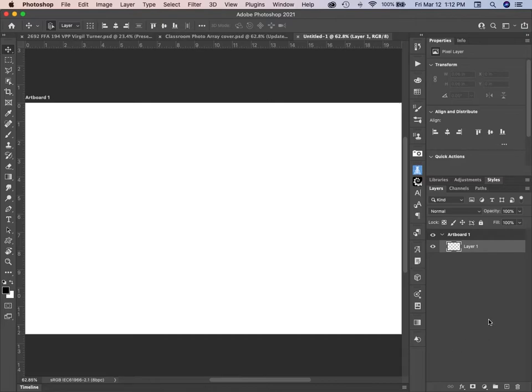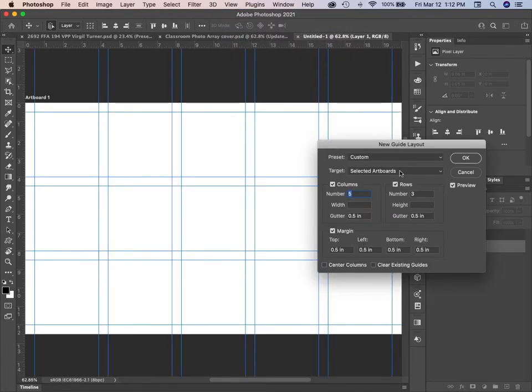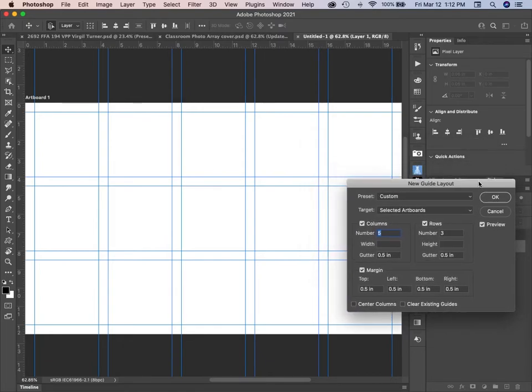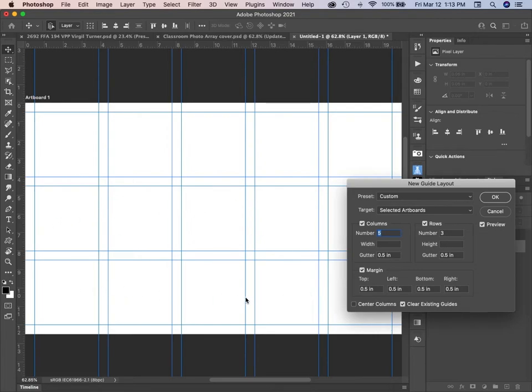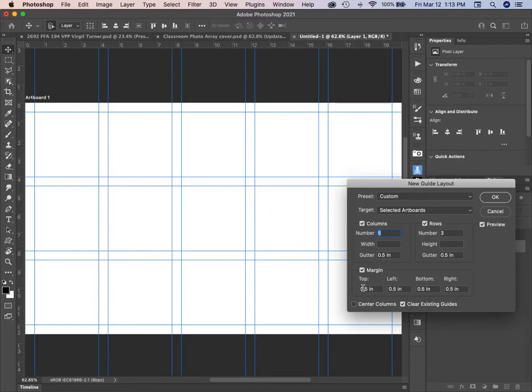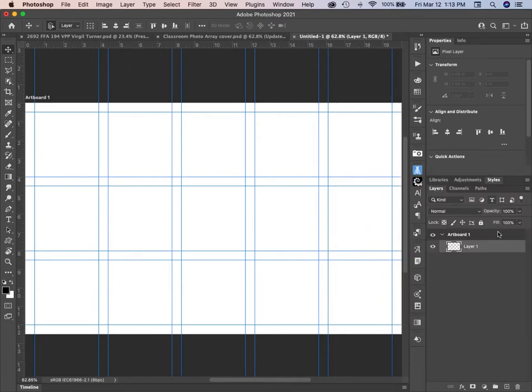Now the first thing I'm going to do with this is put up some guides. I'm going to go to View, New Guide Layout. And the guide layout remembers the one that you did before. So I have set my number of columns for five, and I wanted three rows. And I've put in a gutter of 0.5 inch and margins of 0.5 inch. That means my images won't lap over the side of the paper. So I'm going to say OK. And we have our guides.